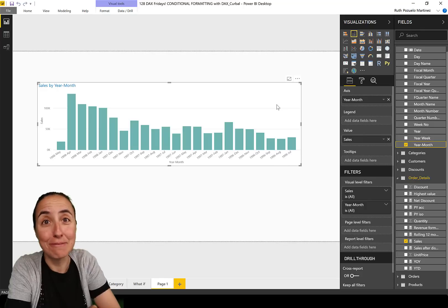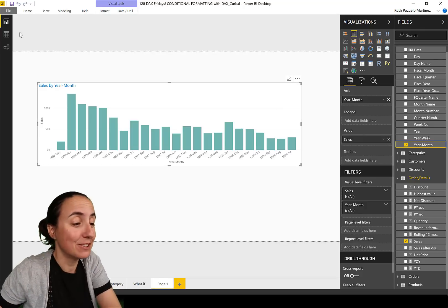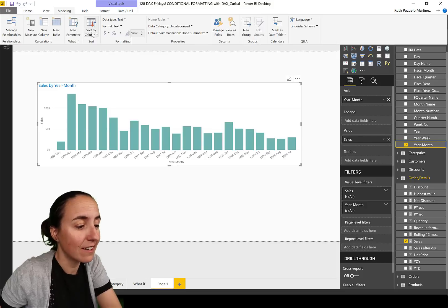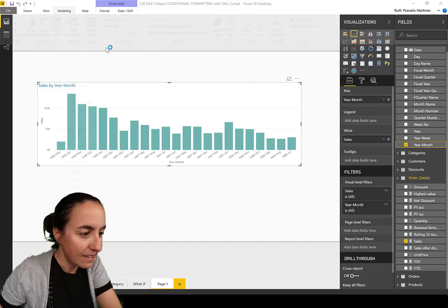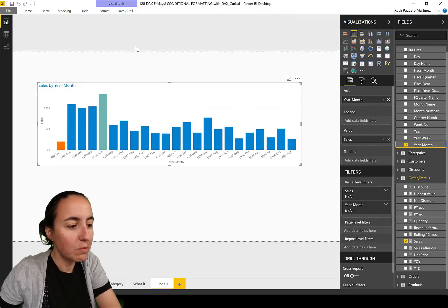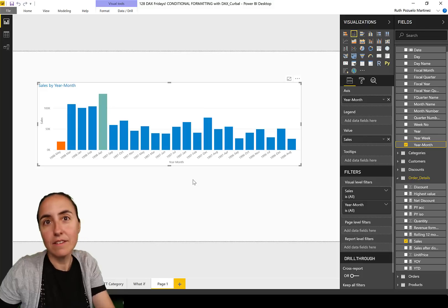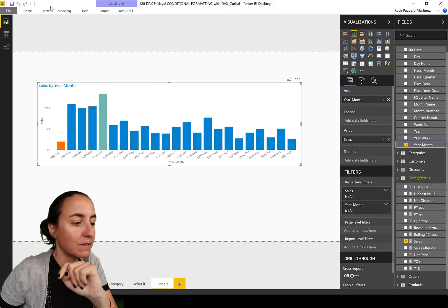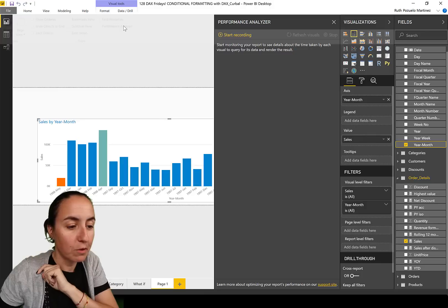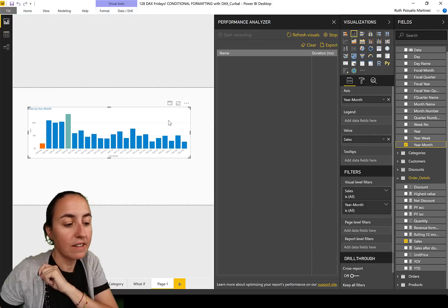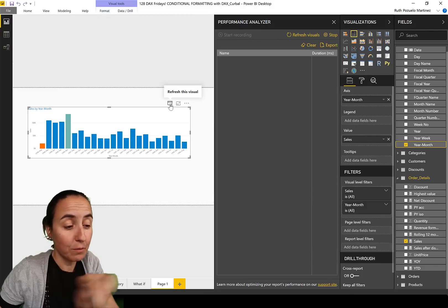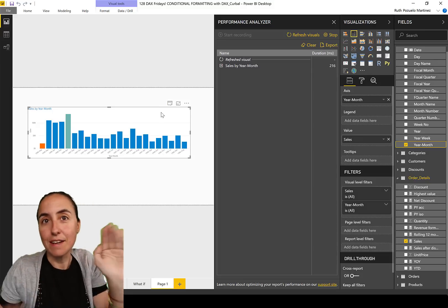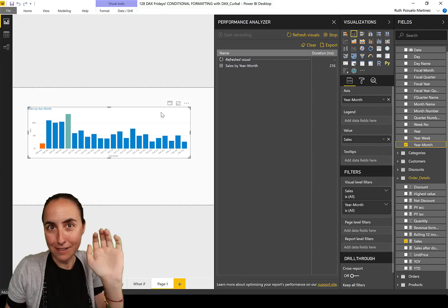I'm going to show you what the issue is using performance analyzer. It's super cool. If we remove the sorting, the conditional formatting will work again. Let's go to view performance analyzer, start recording, and then you can click here on this little phone window and it will just refresh that visual and tell you how long it took to refresh.